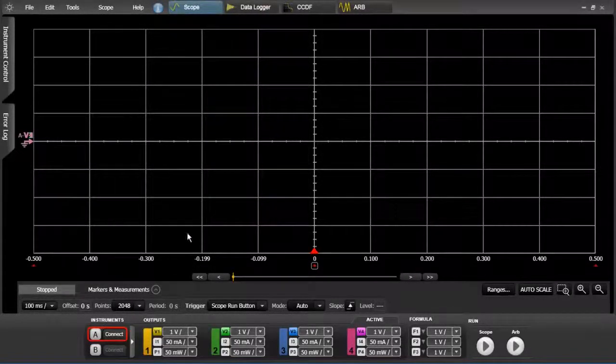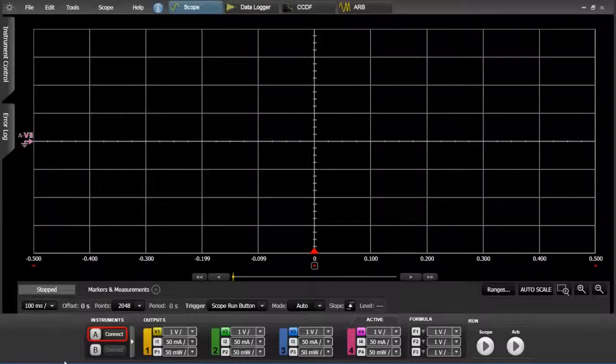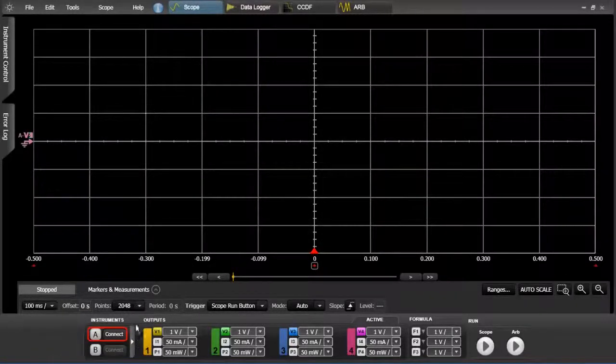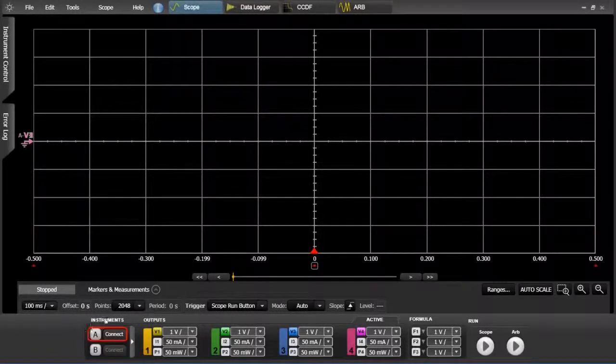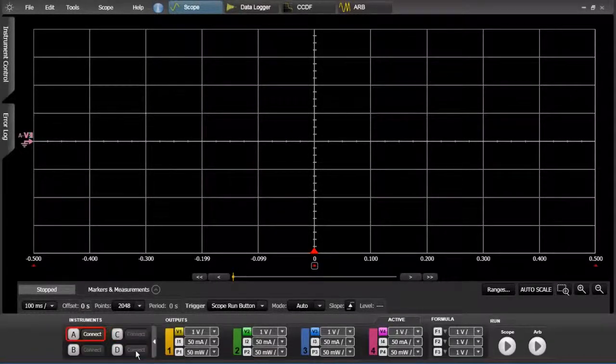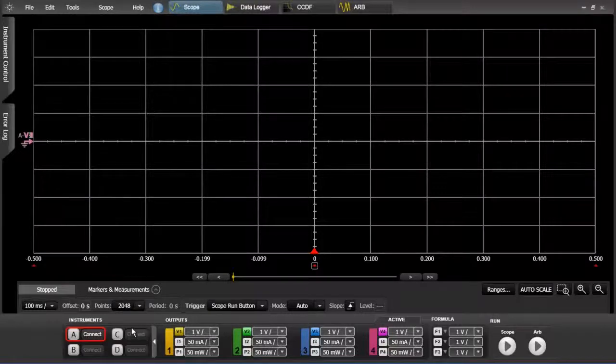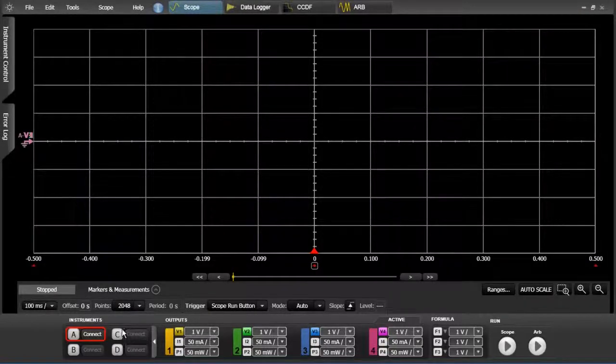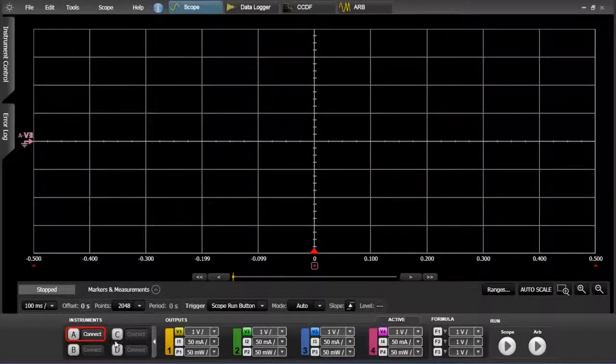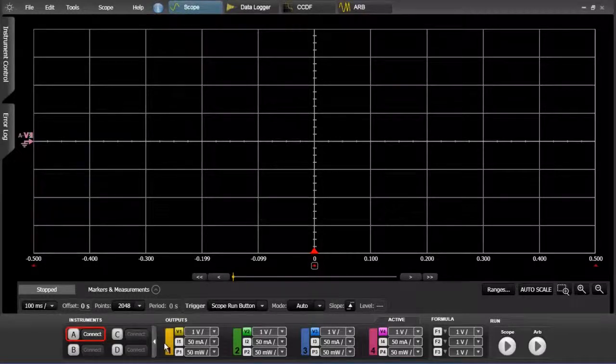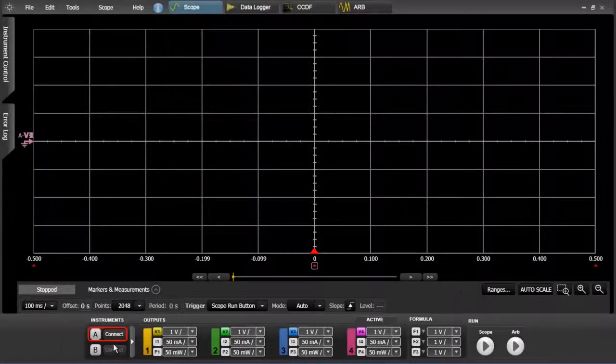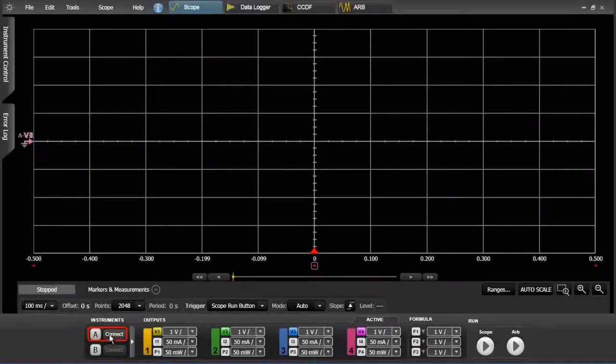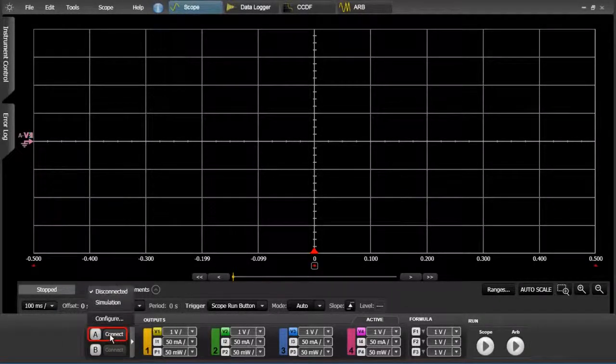What we're interested in though is this bottom little box here labeled instruments and you can connect up to four different DC power analyzers to the software: A, B, C, and D. But we're going to just connect to A right now.